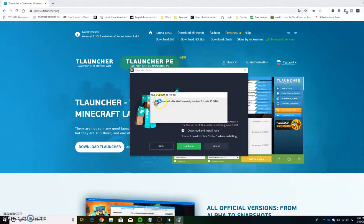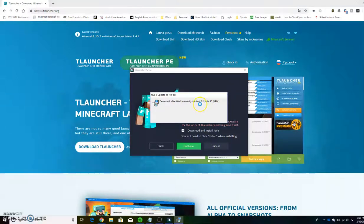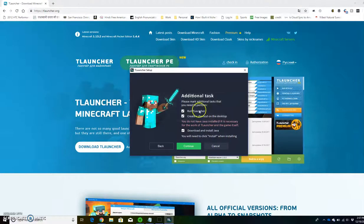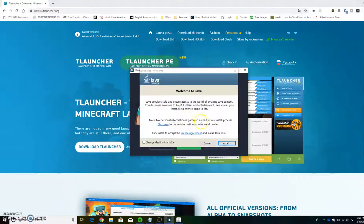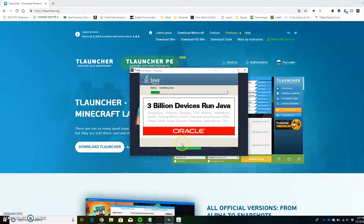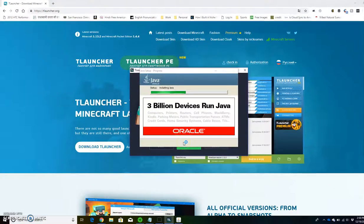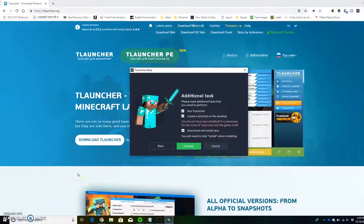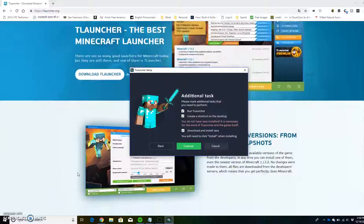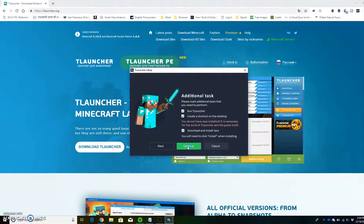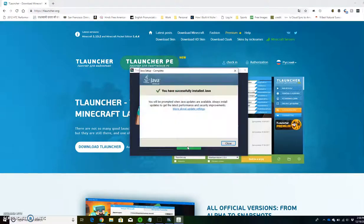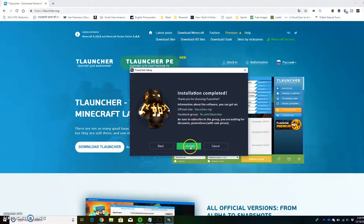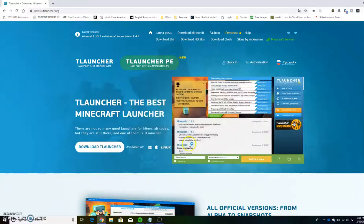You can see here it's going to configure Java and download Java for you. It's a really quick install, just wait a few seconds. Now it has Java, you can click continue. Now it's completely installed.